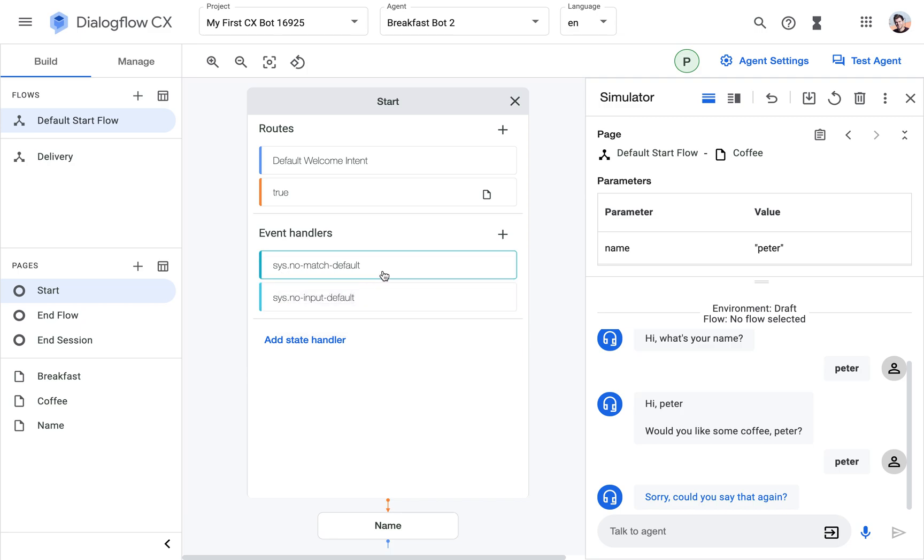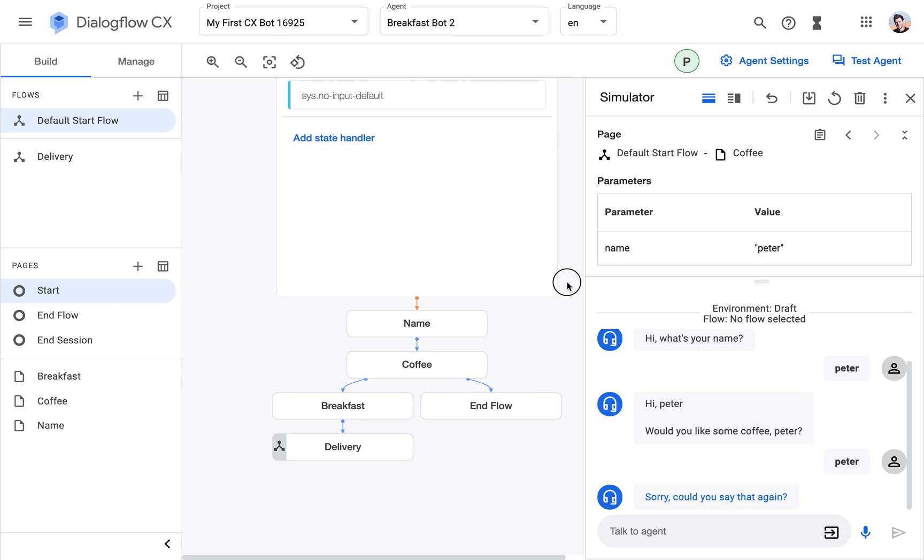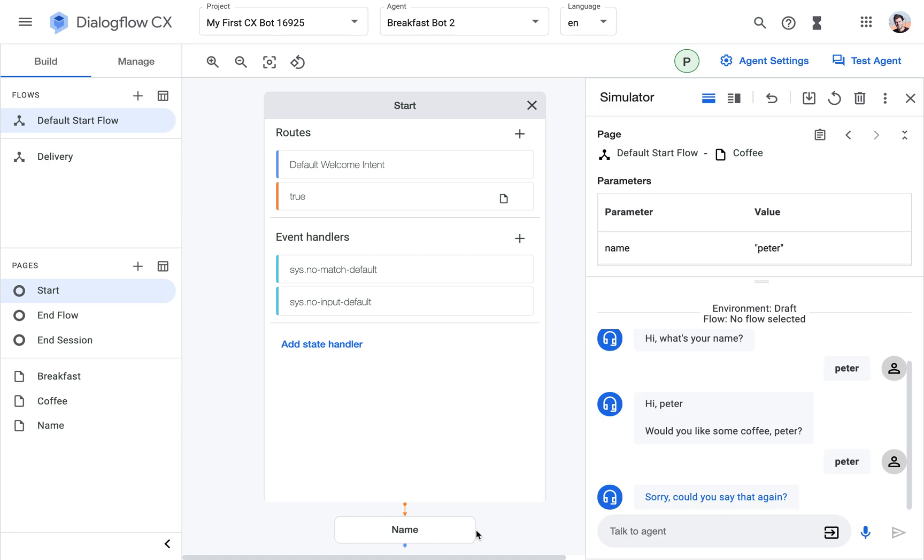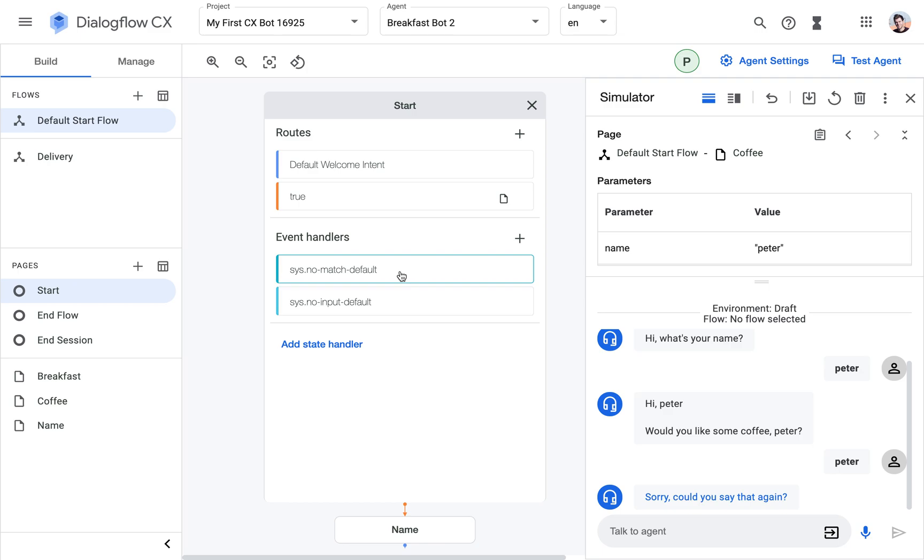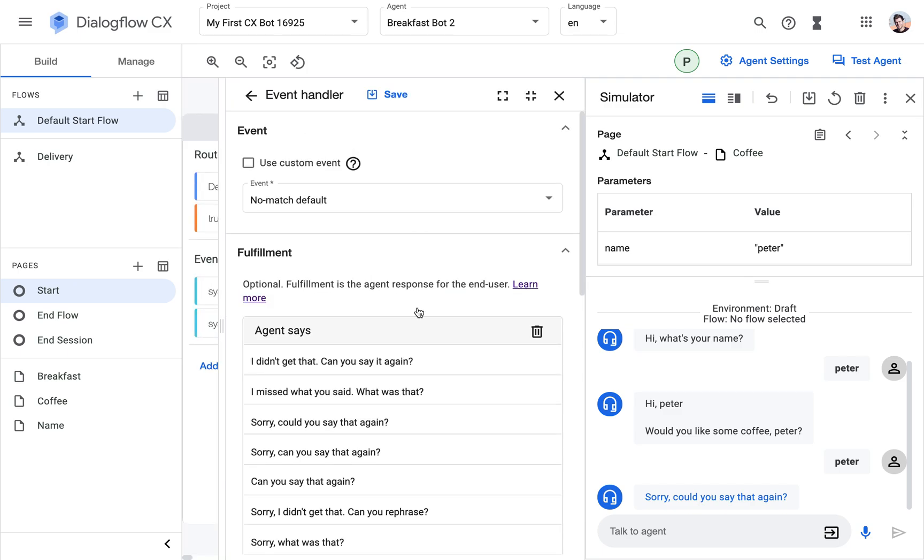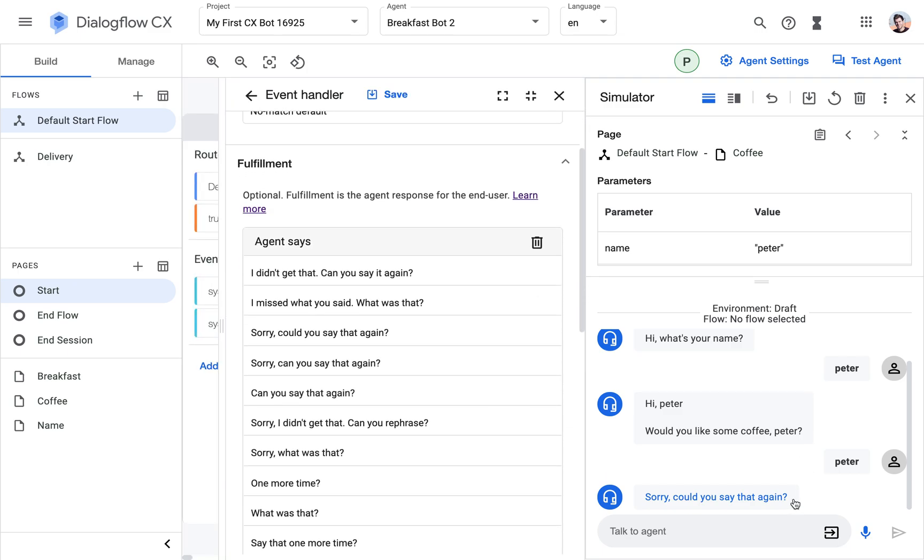There's no match in the current page, the coffee page, which is why the event handler that is listed here in the start page kicks in because there's no other event handler in the coffee page specifically. It always comes back to the event handlers that are listed here in the start page. The one that is triggered now is the no match default event which is basically triggered whenever there's an input that is not recognized and doesn't match any of the other event handlers or state handlers that are part of the page.